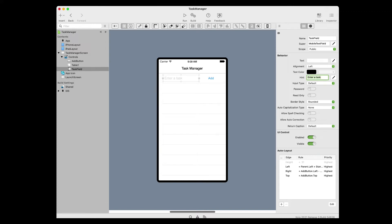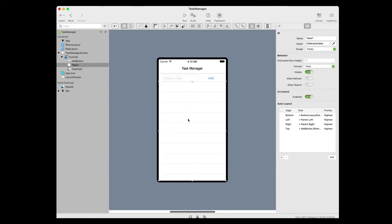Finally, the last control we have left to adjust the properties is the table. Click on the table to select it and change the name from Table 1 to Task Table. Press return to see the name change in the navigator. This is what your final layout should look like after adjusting all of the properties.